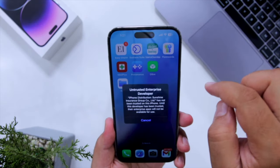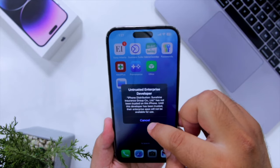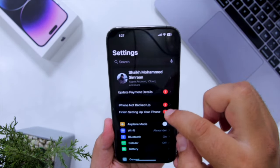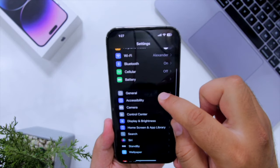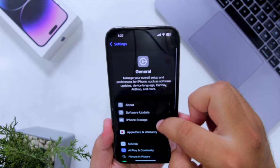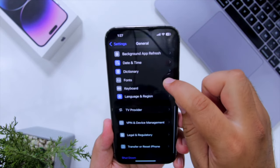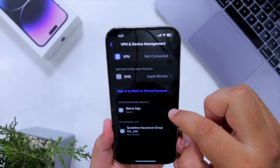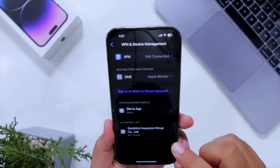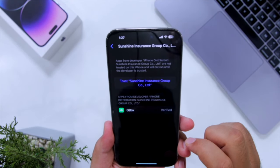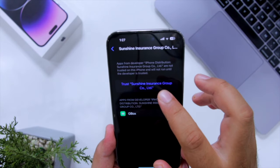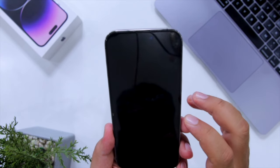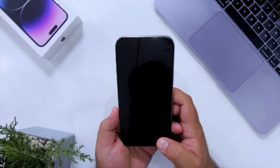When you try to open GBox it will give you an error. To fix this error, go into Settings, then go to General, scroll down to VPN and Device Management. Here you can see Sunshine — just tap on it, click on Sunshine, tap Allow, and restart. This will restart your phone.